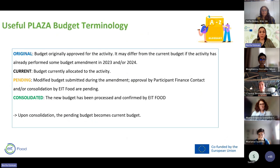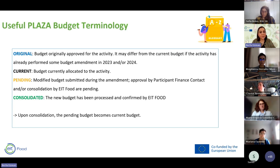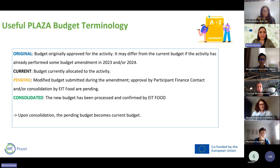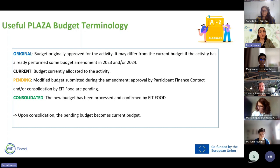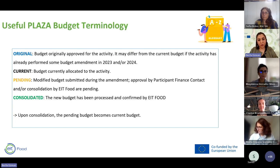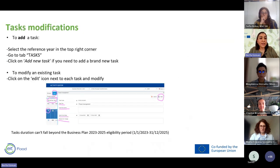Before working on budgets, here are the definitions of budget columns you will see in Activity Editor. The 'Original' column is the budget originally approved for the activity. The 'Current' budget is the budget currently allocated to the activity. 'Pending' is the modified budget submitted during this amendment, awaiting approval by finance contacts or consolidation by EIT Food. The 'Consolidated' column shows new budgets confirmed by EIT Food — upon consolidation, the pending budget becomes the current budget.